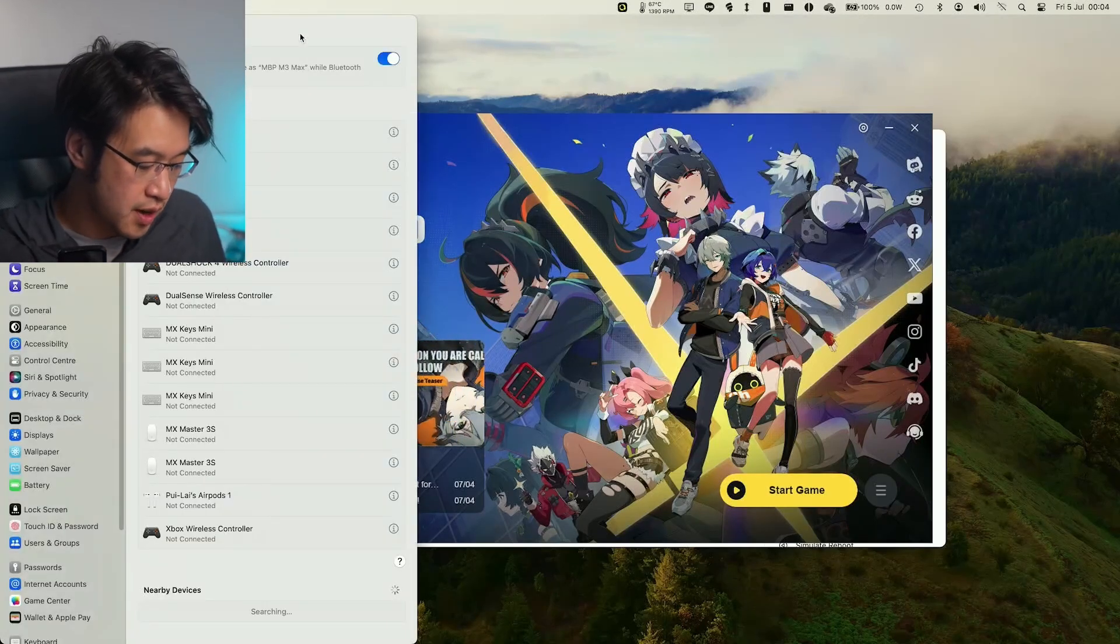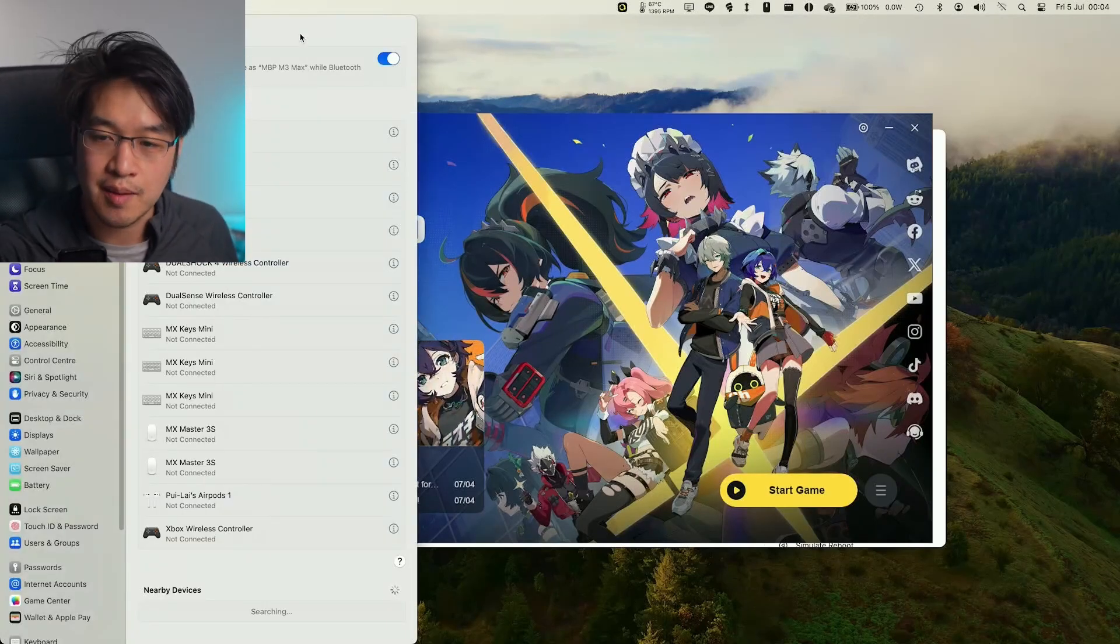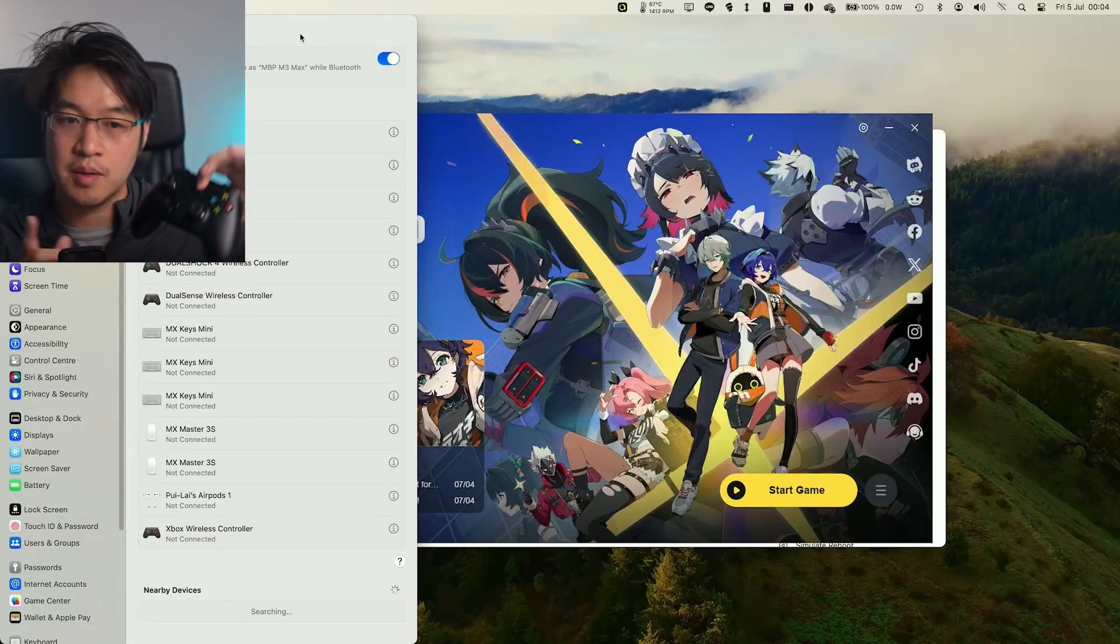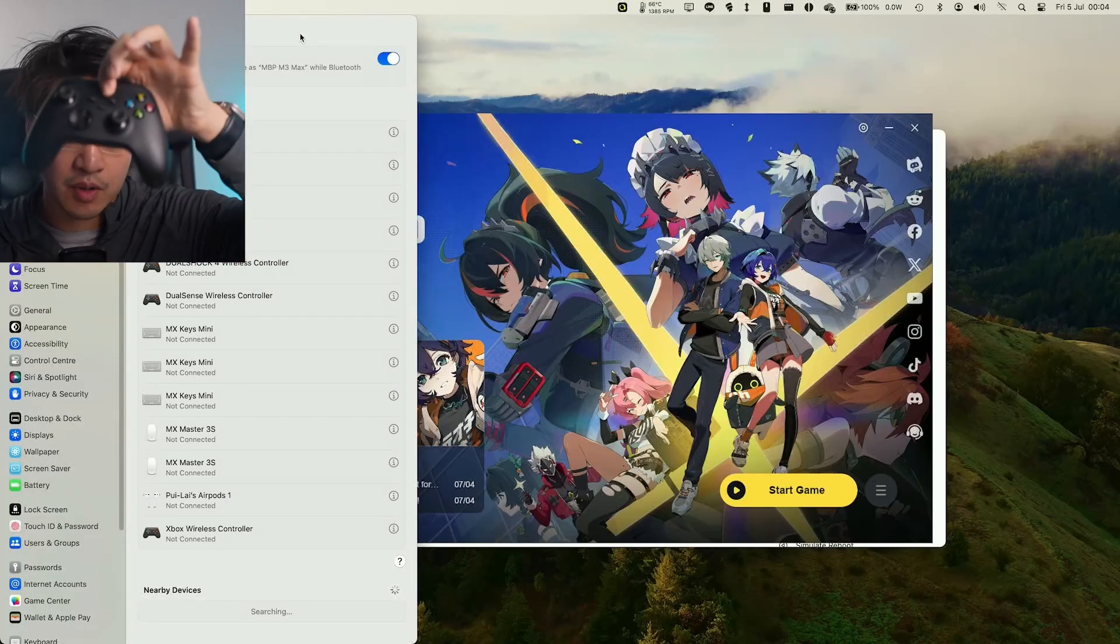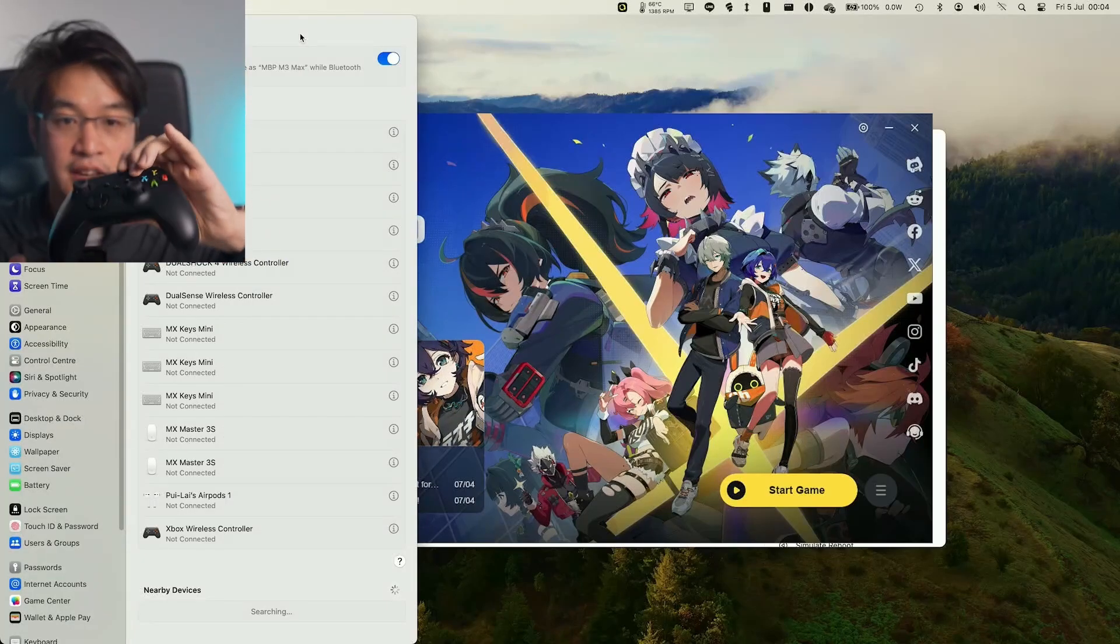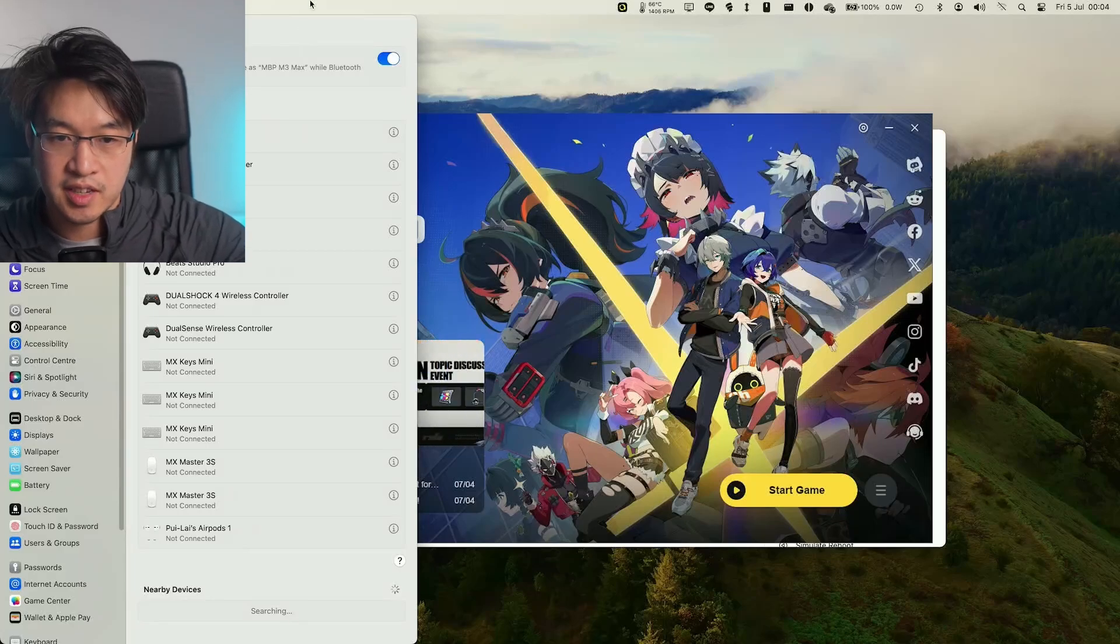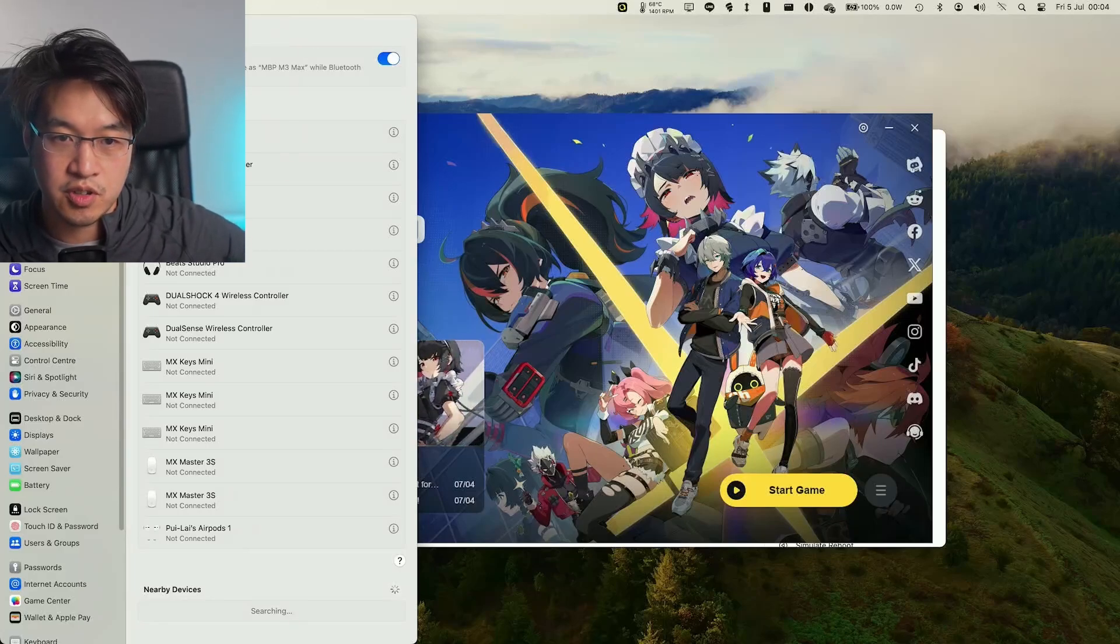Now the game is fully downloaded. What we're going to do is go ahead and launch it. But just before I do that, I'm just going to go ahead and get my Bluetooth controller and pair it to my computer. I've got my Xbox wireless controller here.